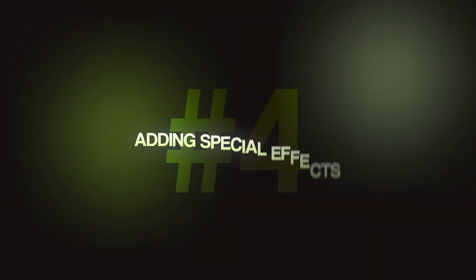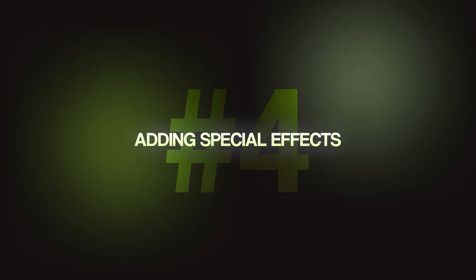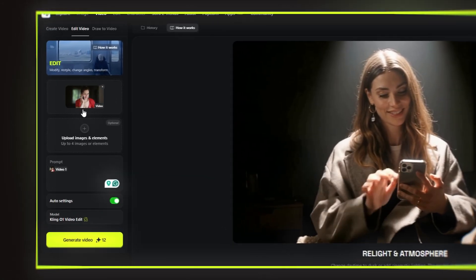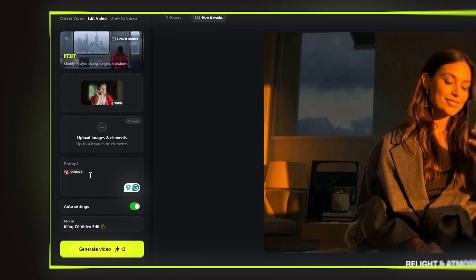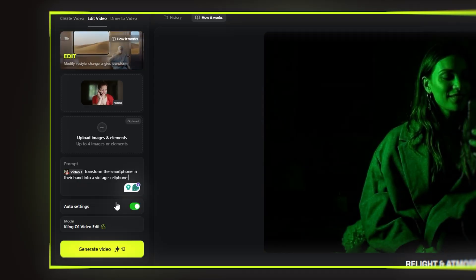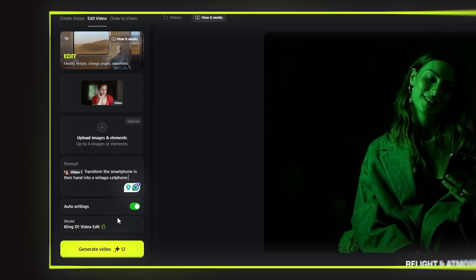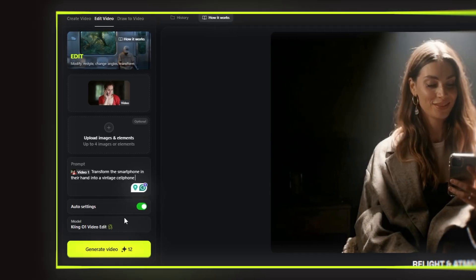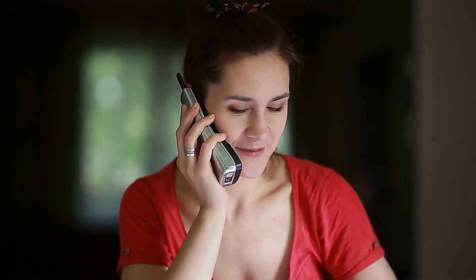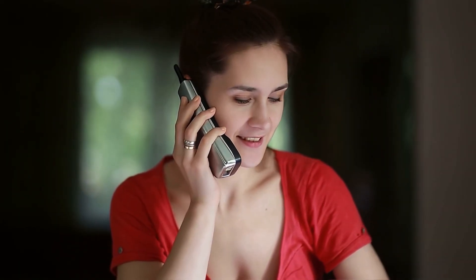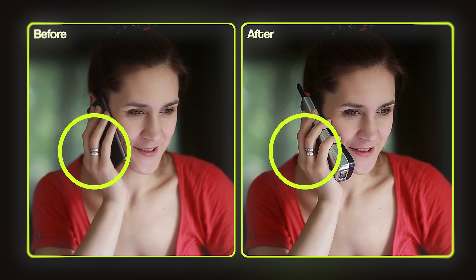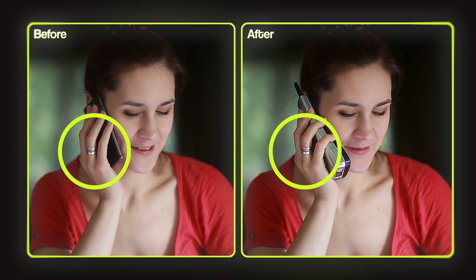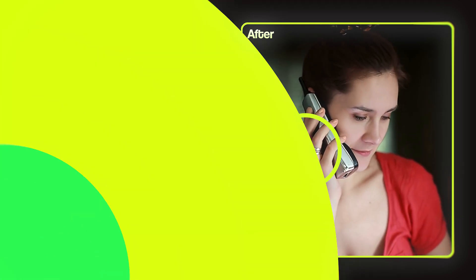Here's how you change specific elements in your footage. I uploaded a video and typed a simple prompt: 'Transform the smartphone in their hand into a vintage cell phone.' Check out the result — everything matches so well. Even little details like his rings are just like in the reference video. This is absolutely amazing.